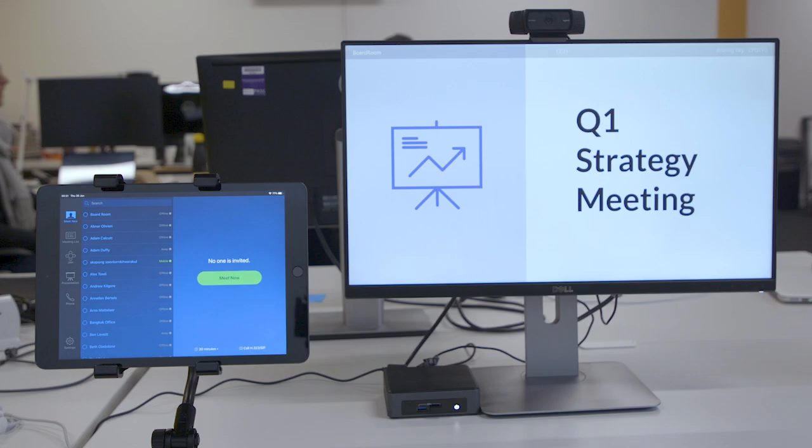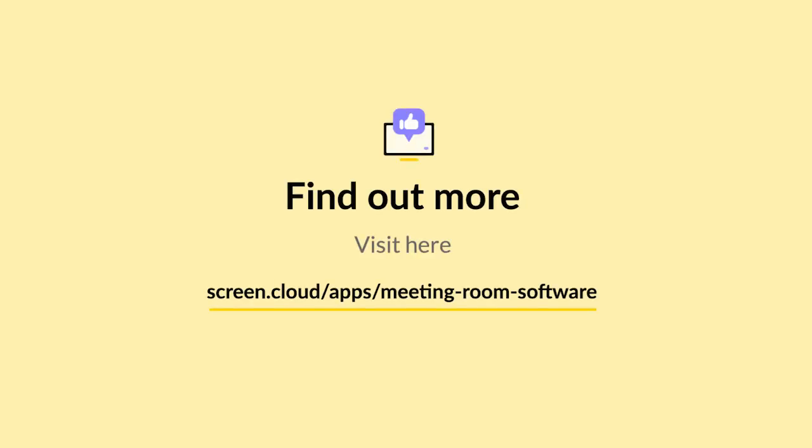For more tips on the best meeting room setup for your organization, head over to our blog section on the website at this link.